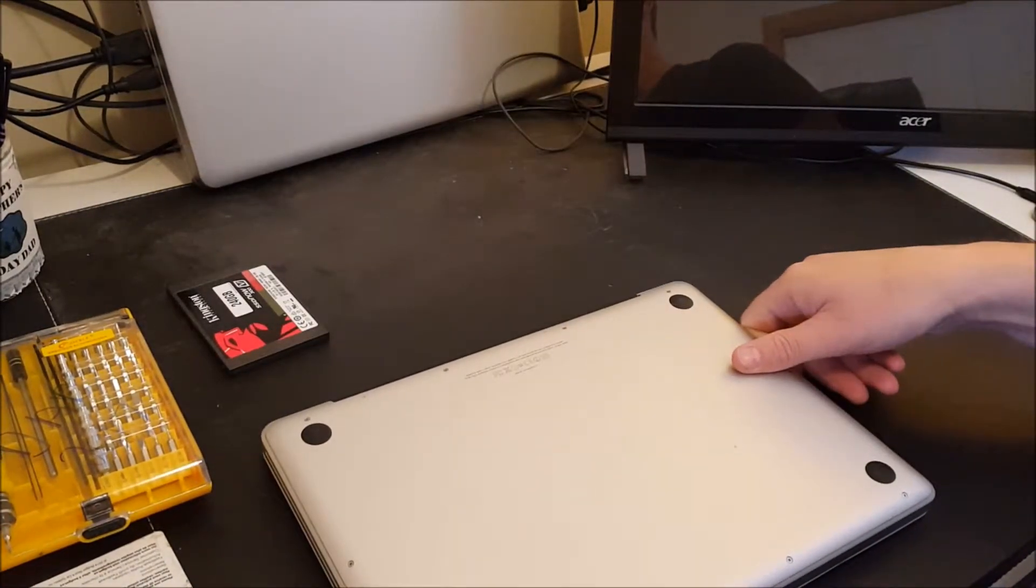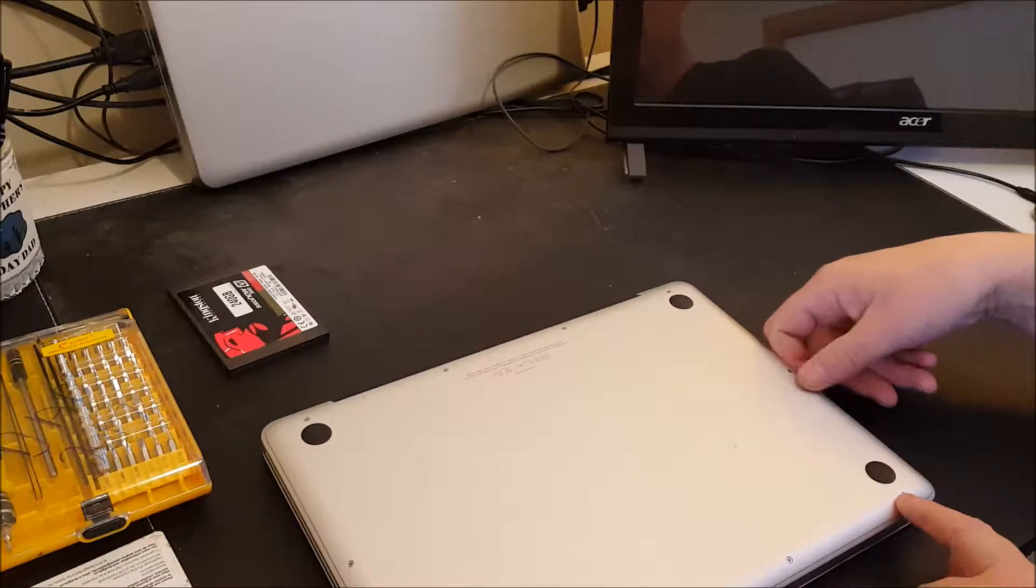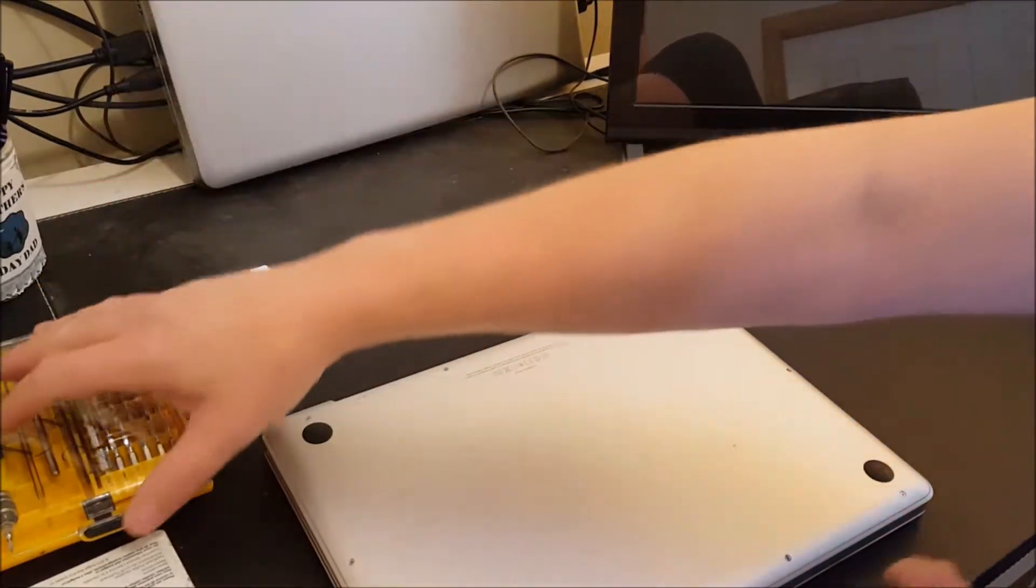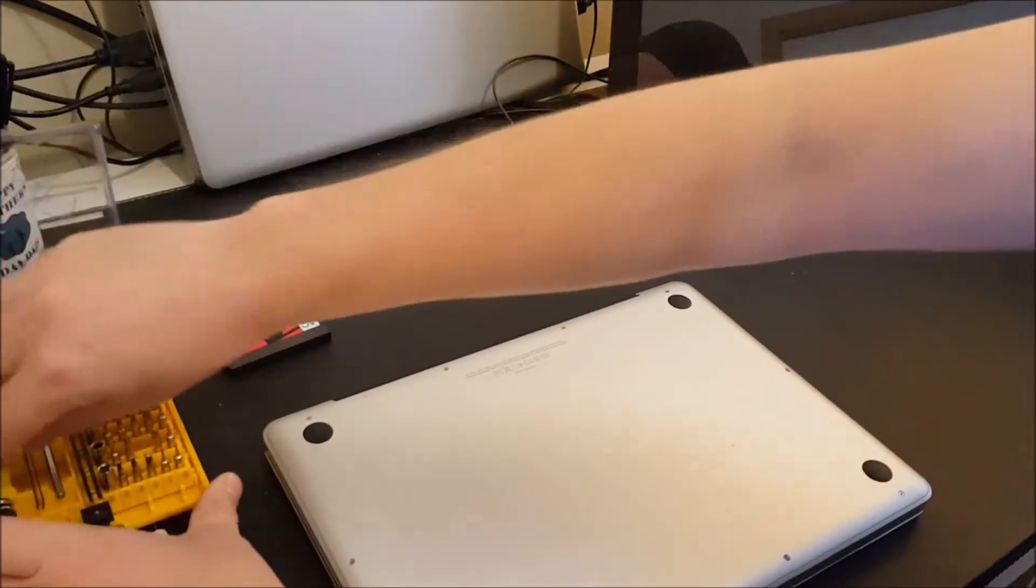We need to pop out these screws. There's one, two, three, four, five, six, seven, eight, nine, ten screws. So let's get to it.